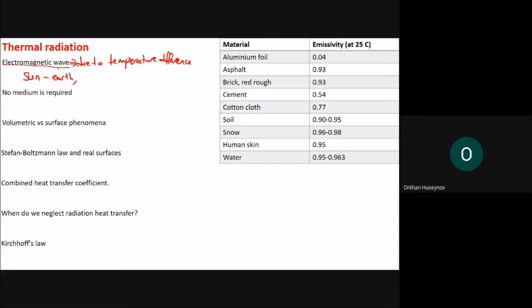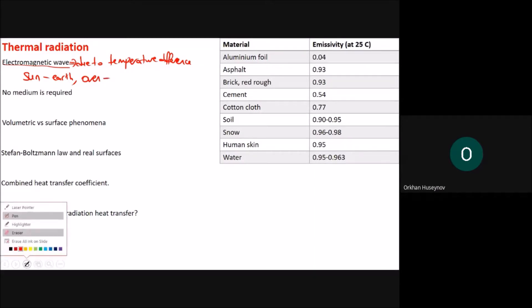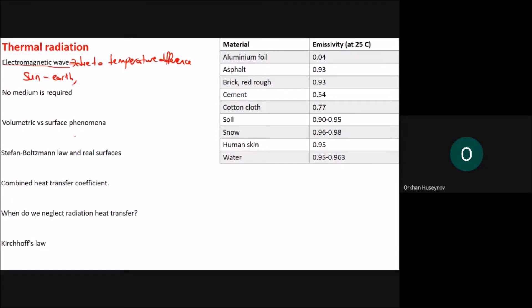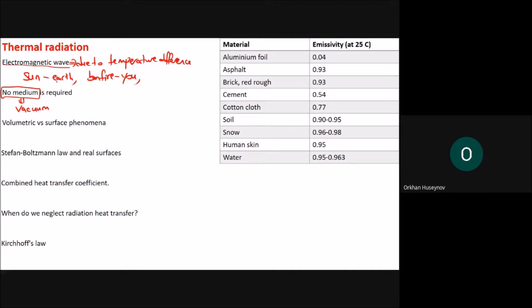Another example is a bonfire. Air has very low conductivity, so when the medium is air, heat transfer from a source to you is mostly by radiation. Importantly, thermal radiation does not require any medium — it can transfer through vacuum, which is exactly how the sun's energy reaches earth.